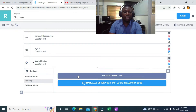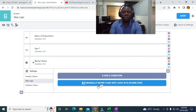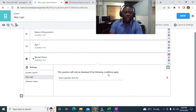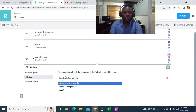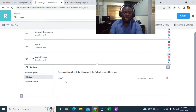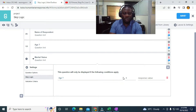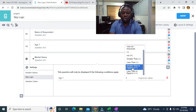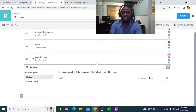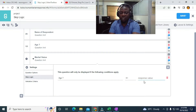We have two buttons: Add a Condition, and Manually Enter Your Skip Logic in XLS Form Code — I'll show both. For now, I'll click on Add a Condition, then click on Select Question. You can see it says 'This question will only be displayed if the following condition applies.' I'll select Age, and set the condition to greater than or equal to 18.